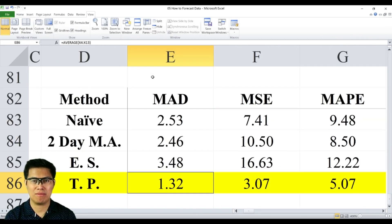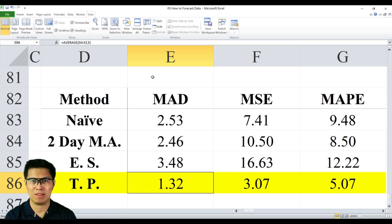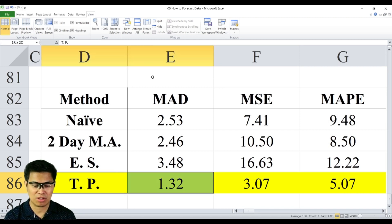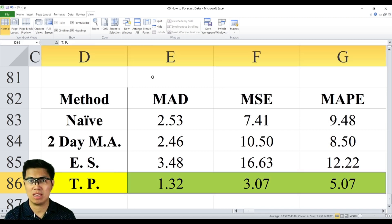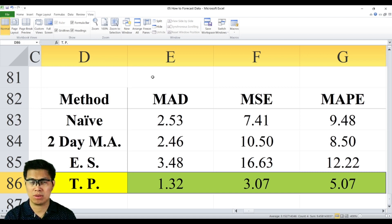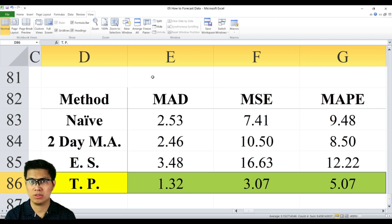Here we have a summary of the different measures using different methods. You can clearly see here that trend projection yielded the best result in terms of having the smallest deviation in terms of how close it is to the actual data.